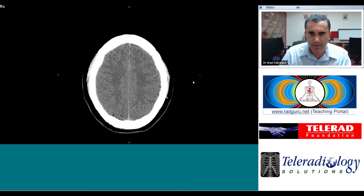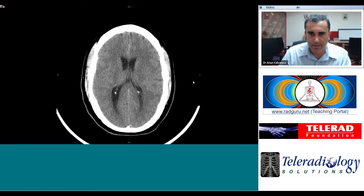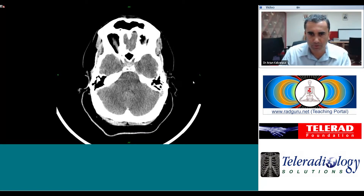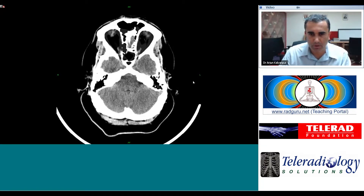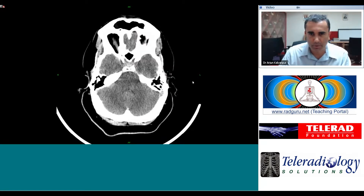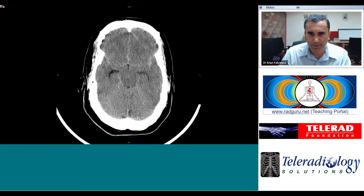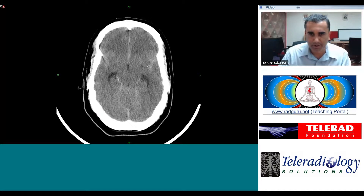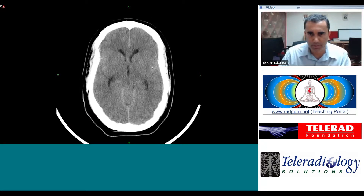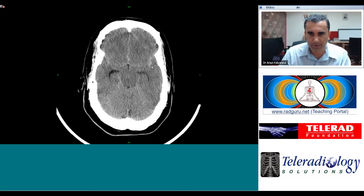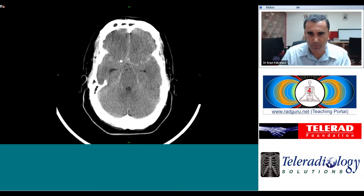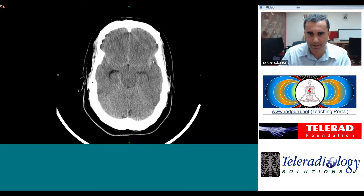As we scroll through from caudal to cranial, we notice that there is hyperdense material within the cerebral sulci, most notably in the sylvian fissure on both sides, as well as the anterior inter-hemispheric fissure.